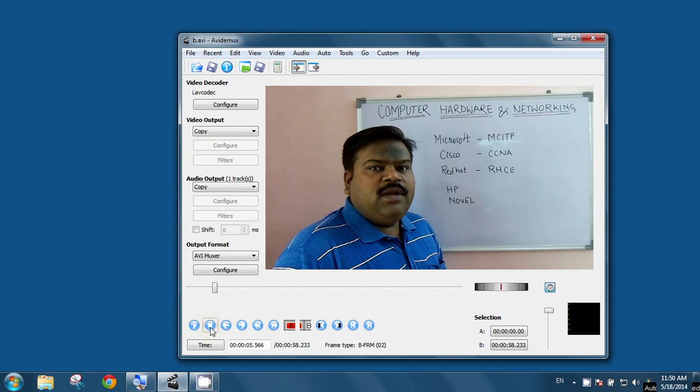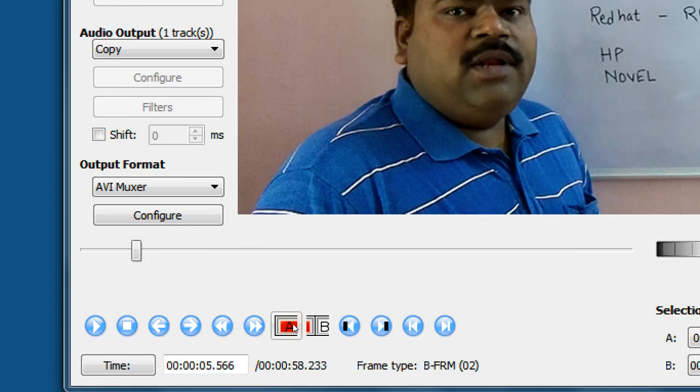And the most important is, as you can see, this A and B. This A and B button is for cutting the video part.